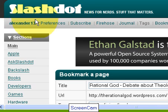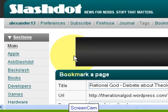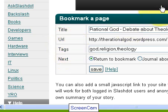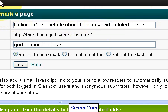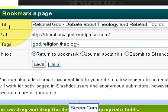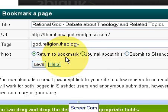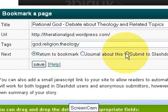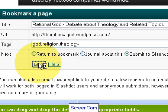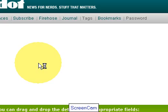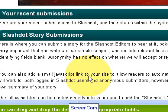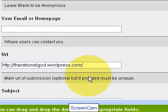But here, as you can see, is the actual website. I'm already logged in. And as you can see, it already has all the information from what we put in on the Social Marker site — title, URL, tags, return to bookmark, journal about this, submit to Slashdot. So we'll go ahead and submit this to Slashdot. I will hit Save, and there it goes.